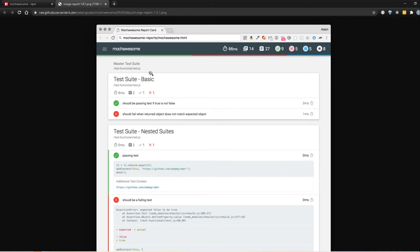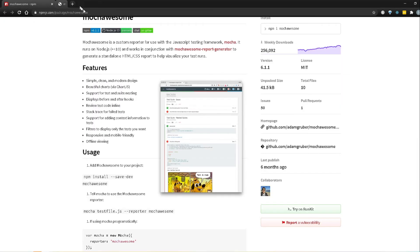So this is pretty nice, we will actually generate that and this is much better than using the console reporter than we have been using so far. And so yeah, that's what they have, some of the features, it's clean, modern design and the support for test and suite nesting so even if you create multiple suites, it will even support that.